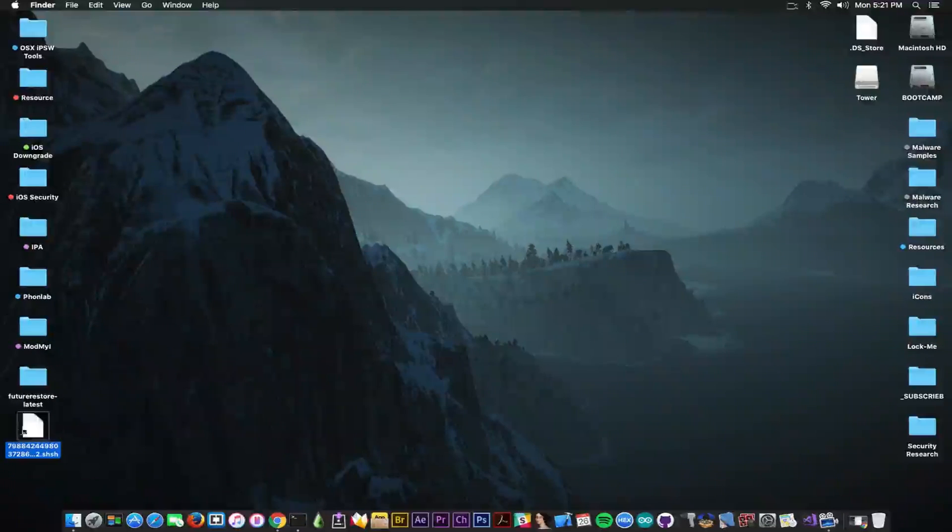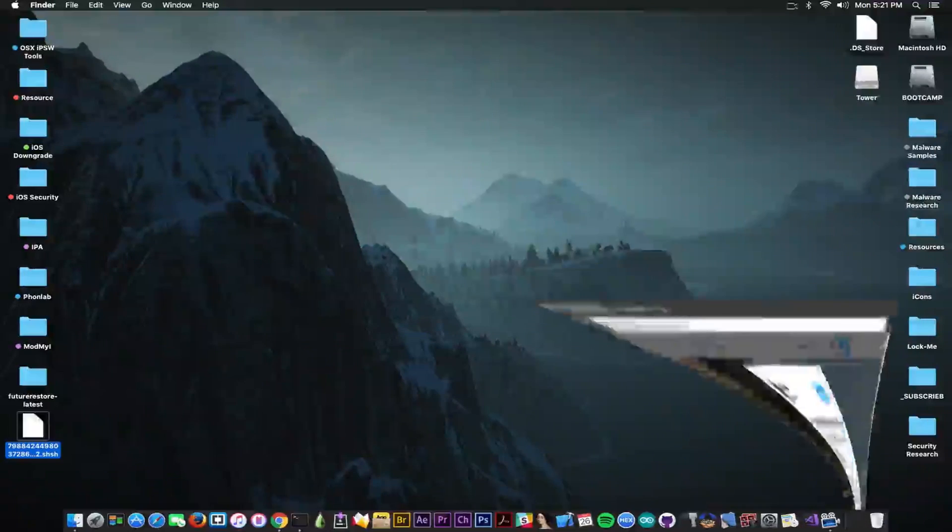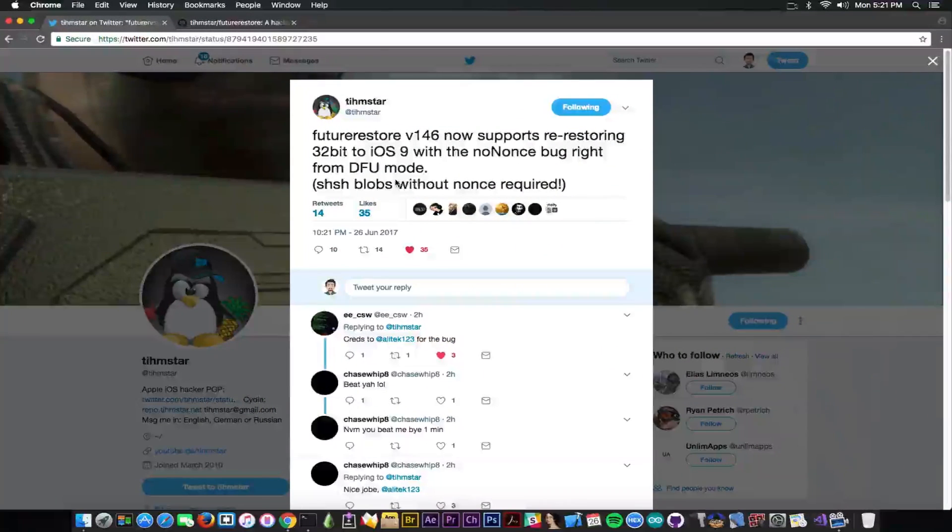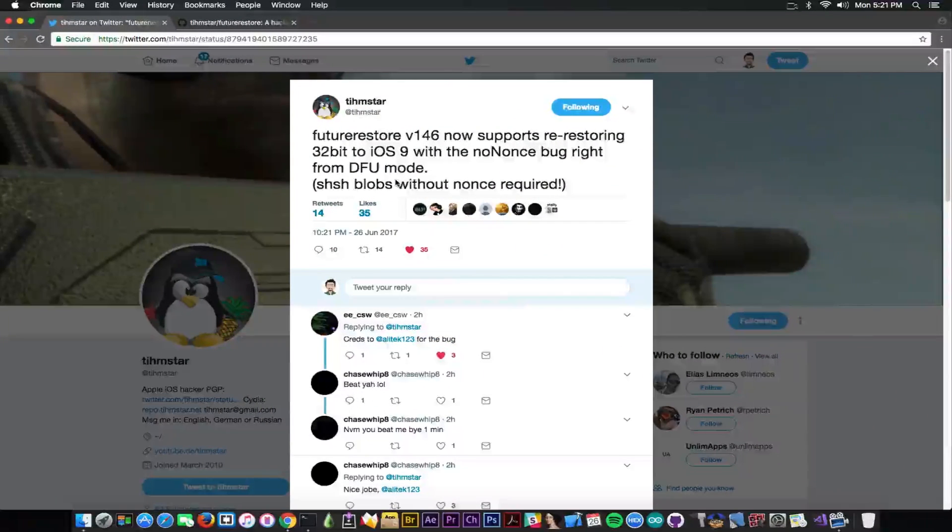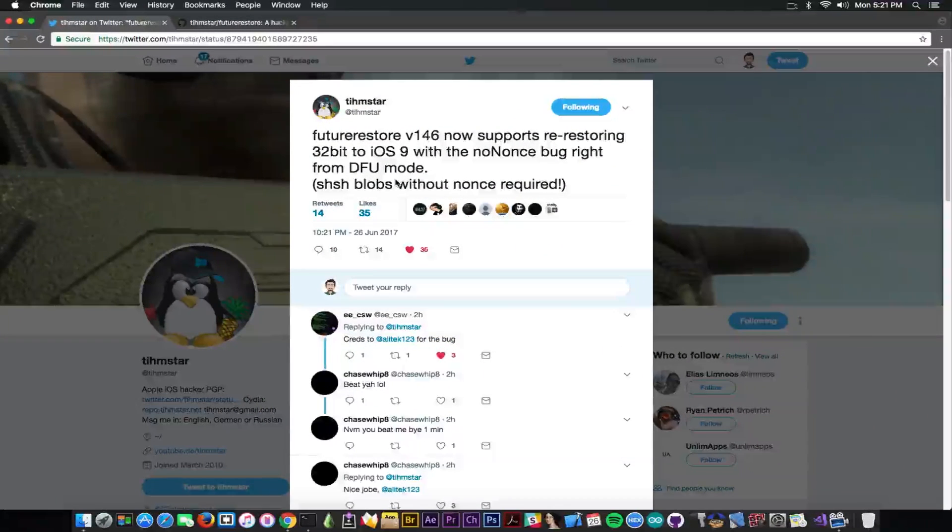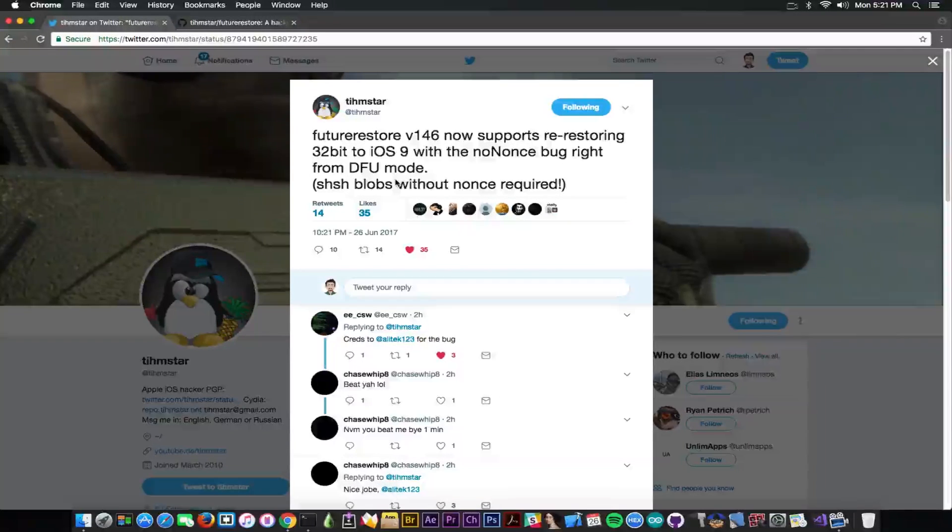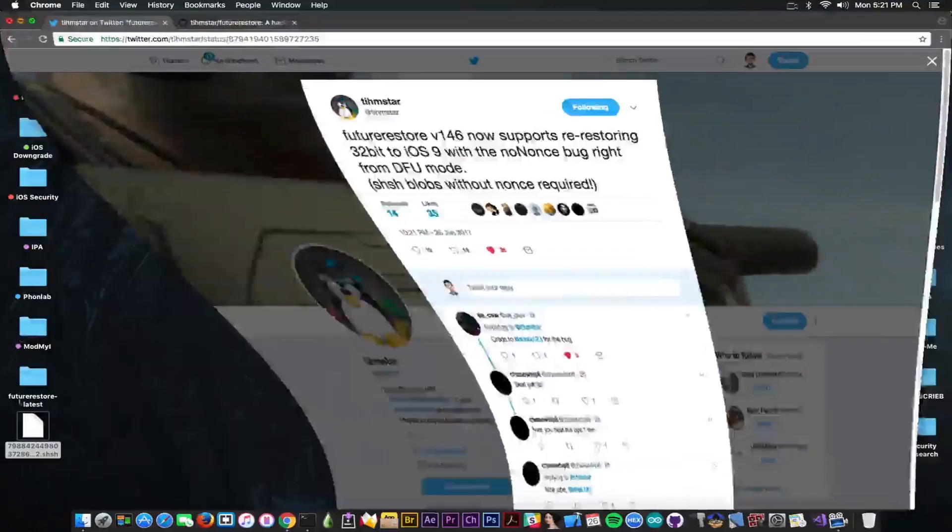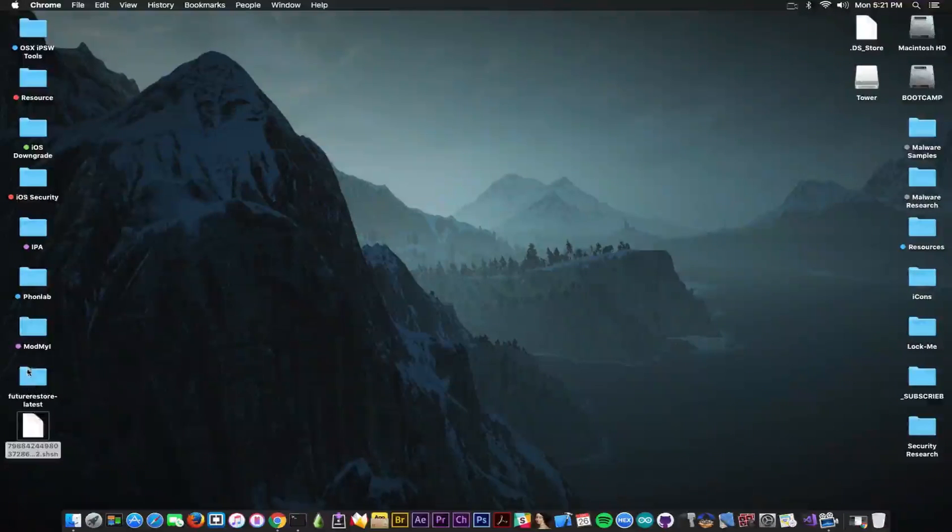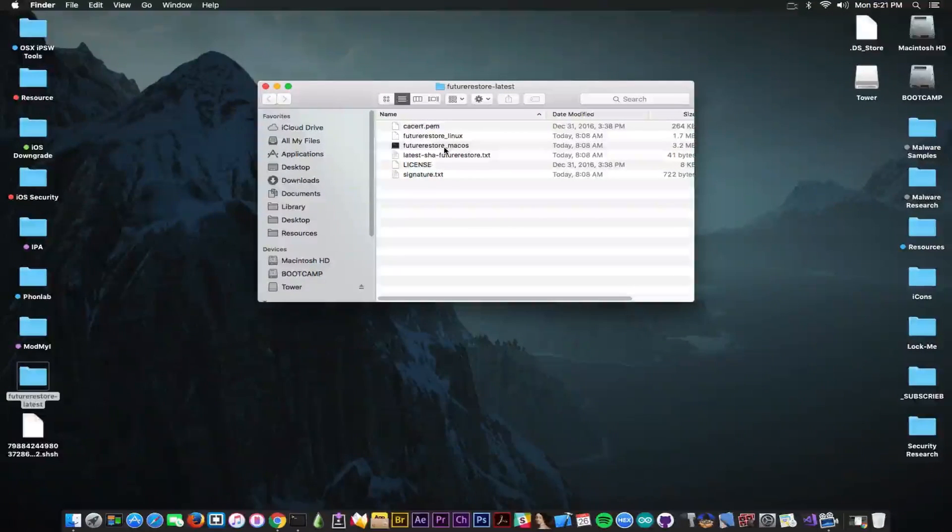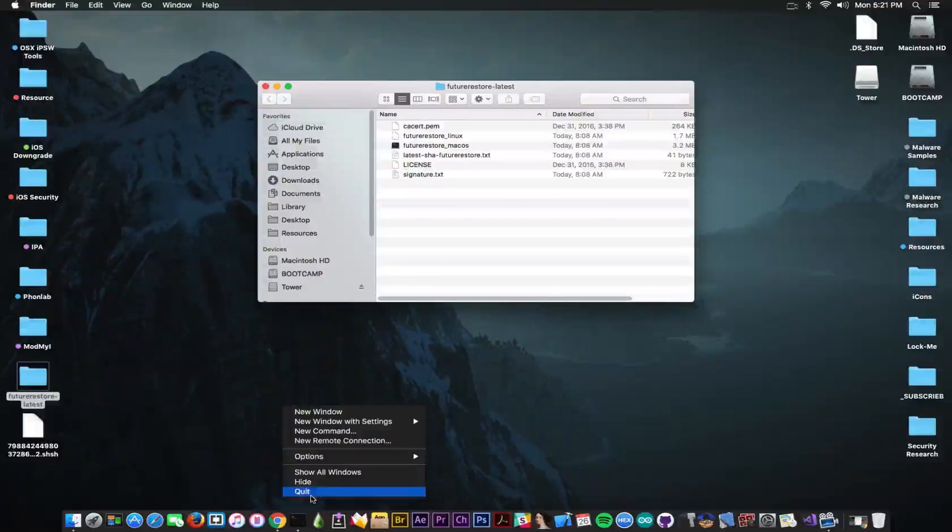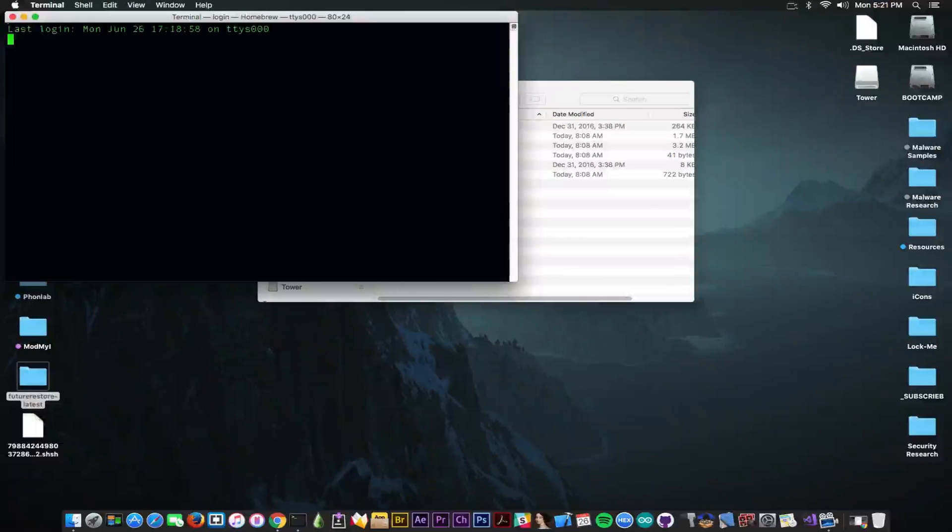But anyways, this kind of files are required in order to use this bug and this Future Restore build in order to go to iOS 9 on a 32-bit. So re-restoring to iOS 9, which is no longer signed. I have downloaded the compiled binary and I can tell you that the pre-compiled binary in here is still an older version. So I'm going to show you these.